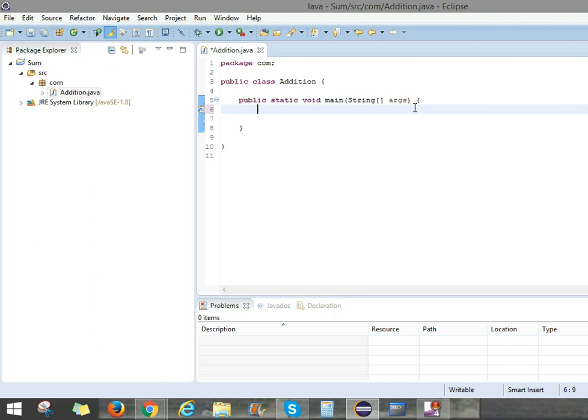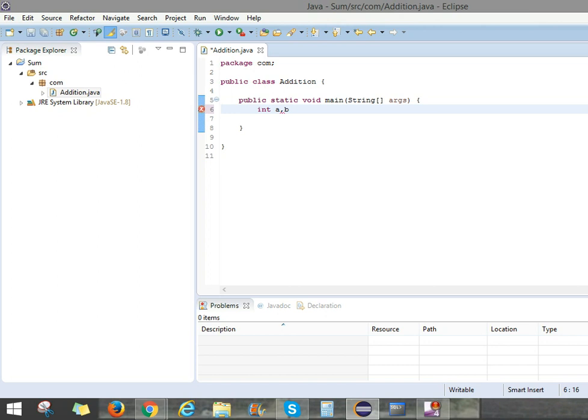First of all, we can add the two numbers. We have to initialize the two numbers. Here we can use int. Int is the data type. I will be explaining in further videos. Int, take a variable name as A, comma B. We can use whatever you want. And we can add these two numbers. We can use the variable called sum.